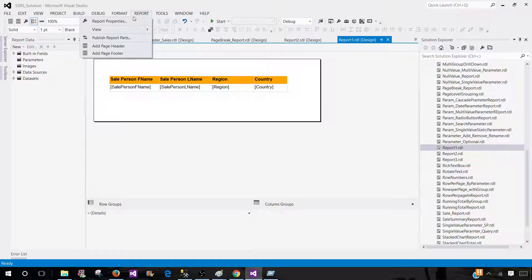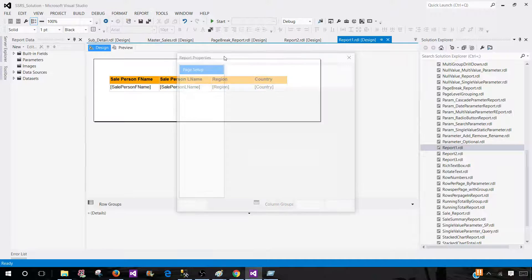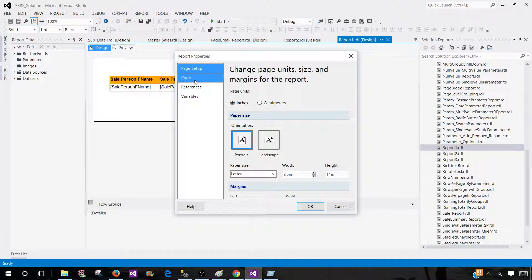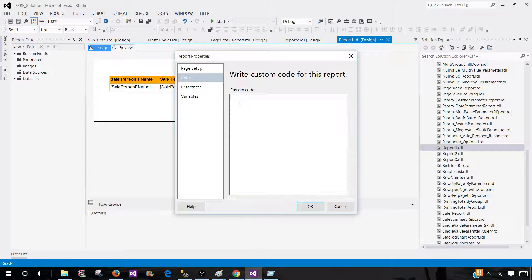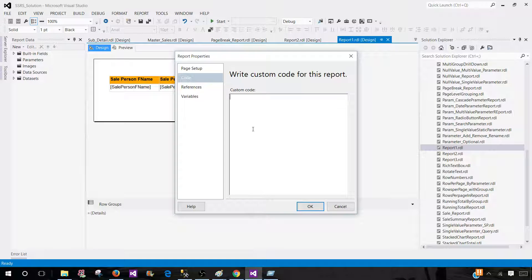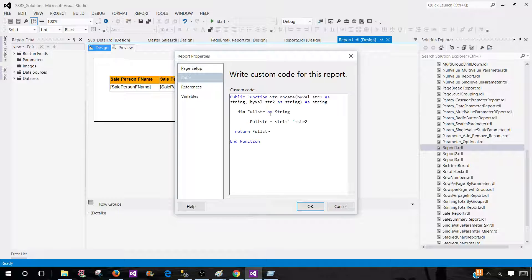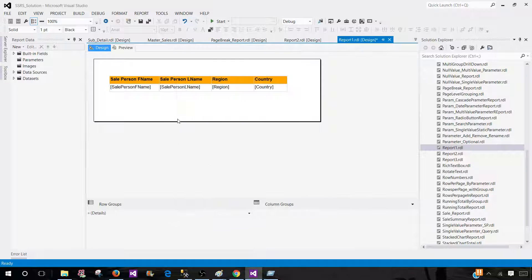You will be going to report, then go into the report properties and here we will see the code and that's where we will be pasting our code, whatever we have written. If I will right click here, there is no paste option. So I have to use a control V that will paste my code here and hit OK.